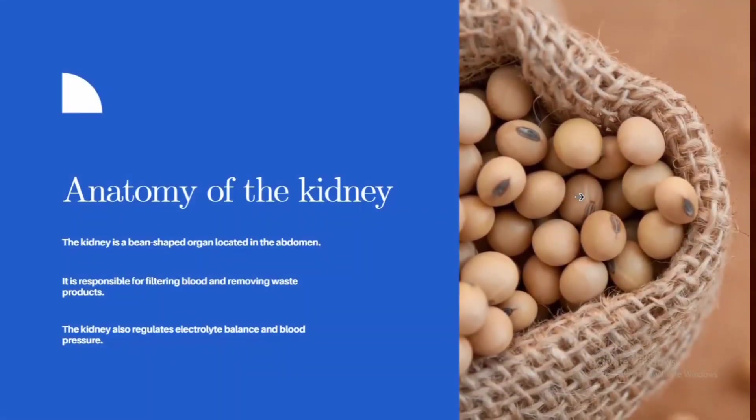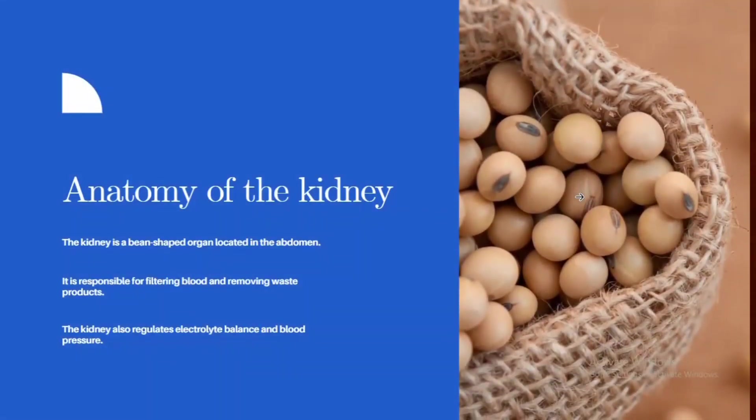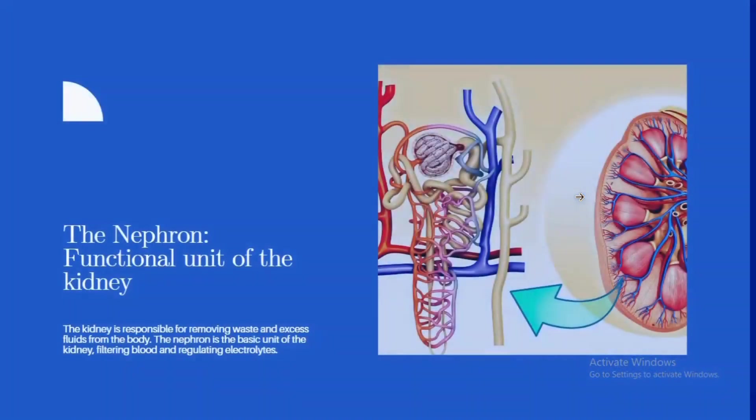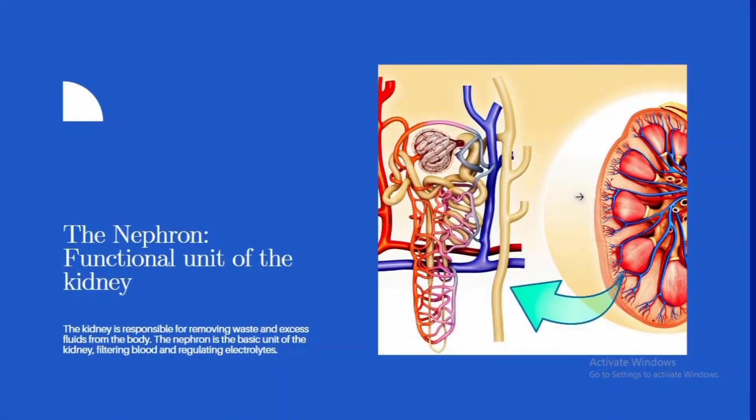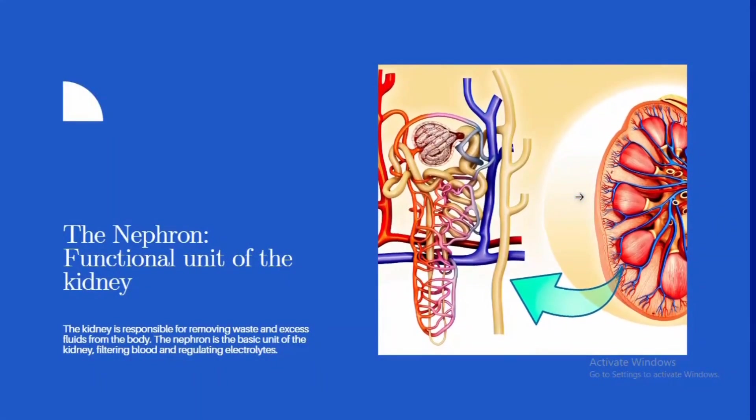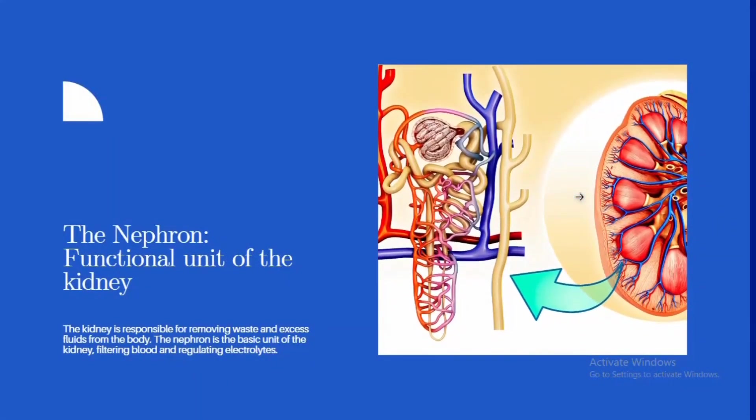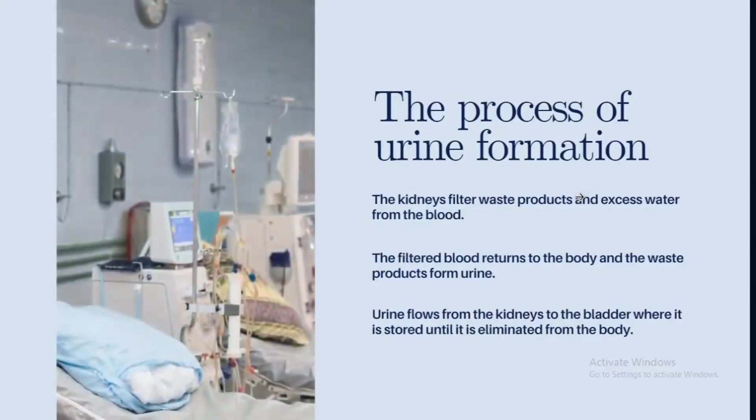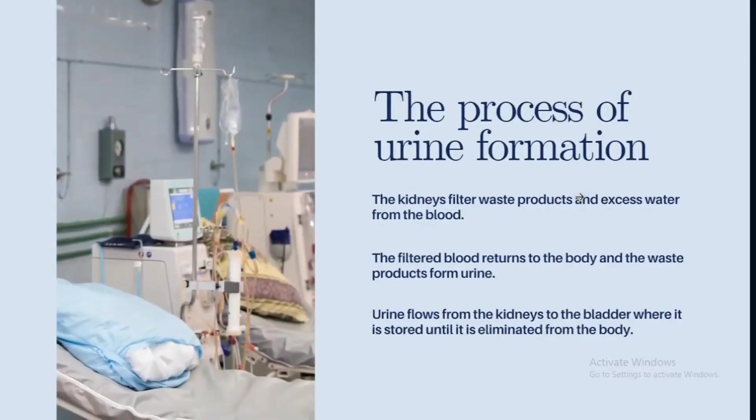Visuals and graphics can help convey your message effectively. Consider incorporating interactive elements if applicable. They can make your presentation more engaging and memorable.